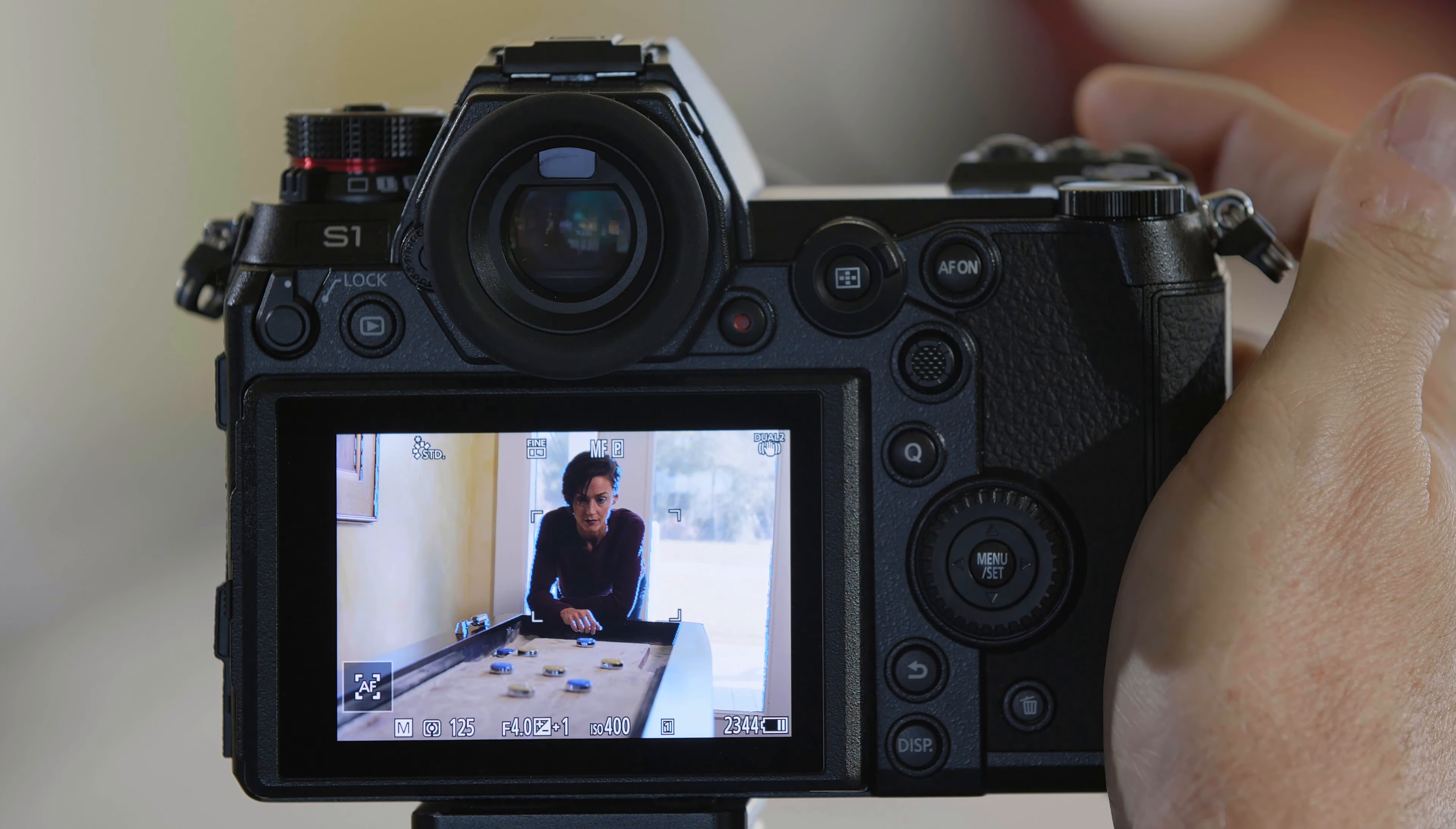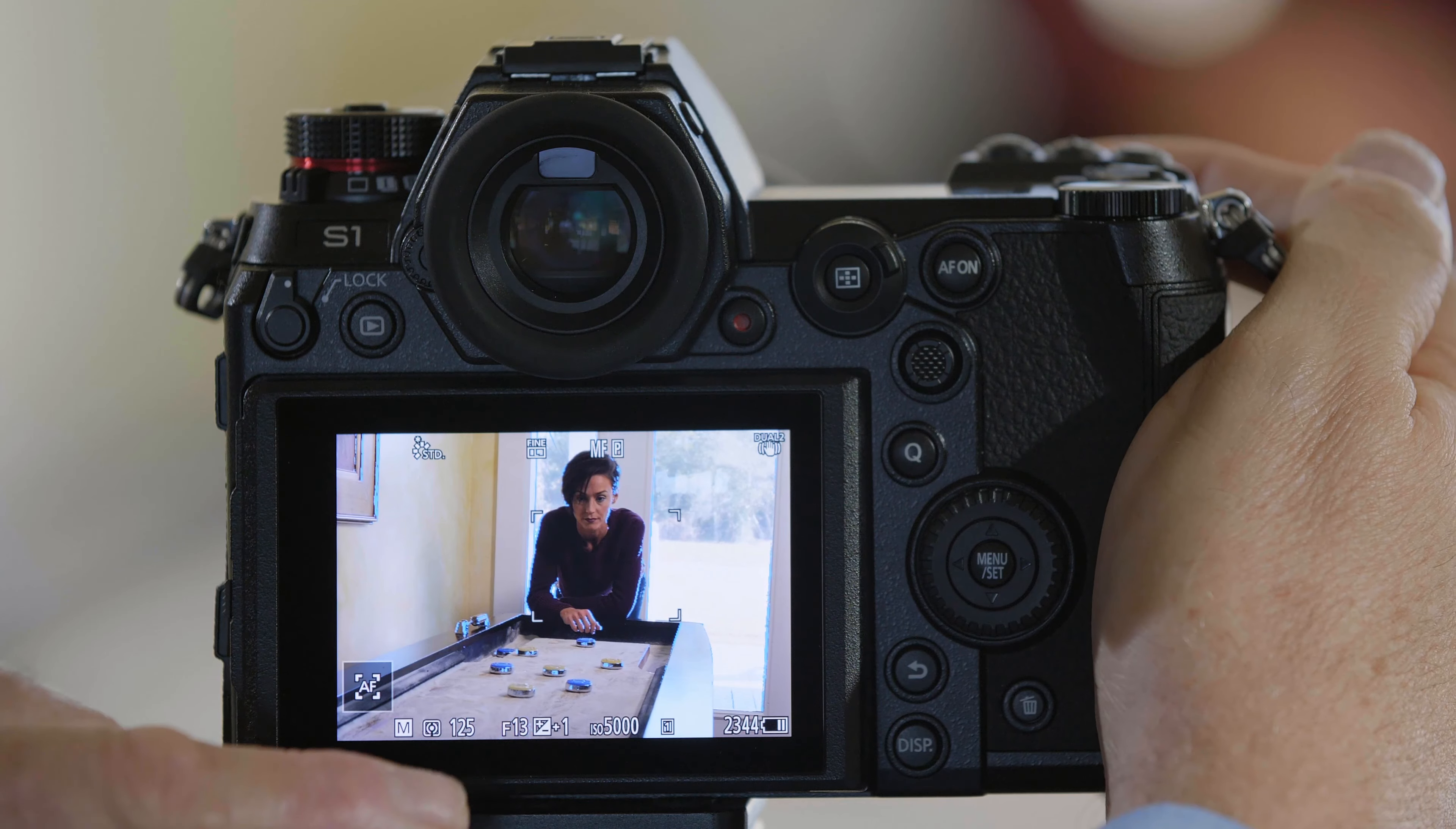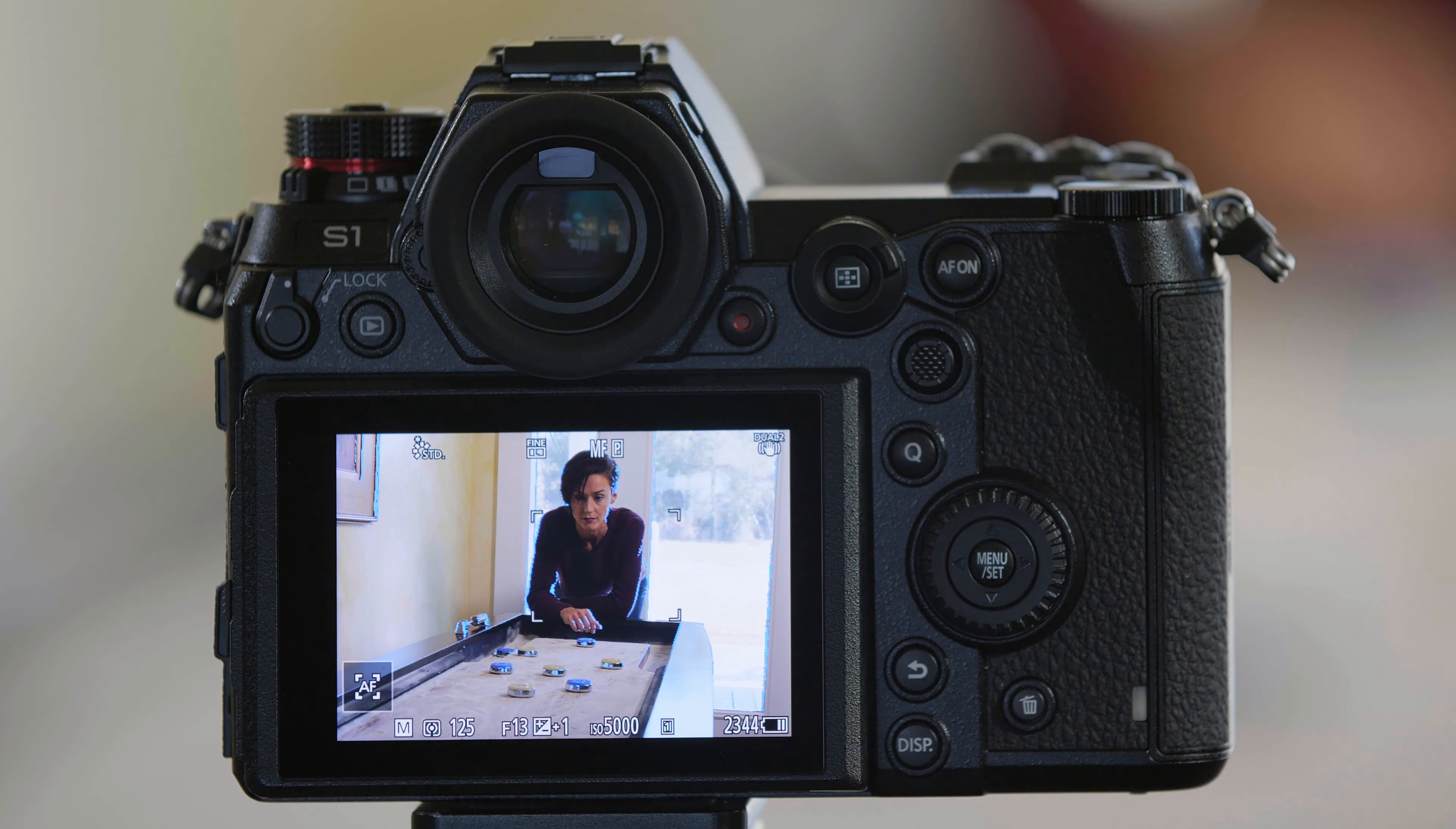You can see that the puck closest to us is out of focus where Dawn is in focus. Now, if I change my aperture here to f13, you're going to see everything come into focus because it's previewing the depth of field for us.